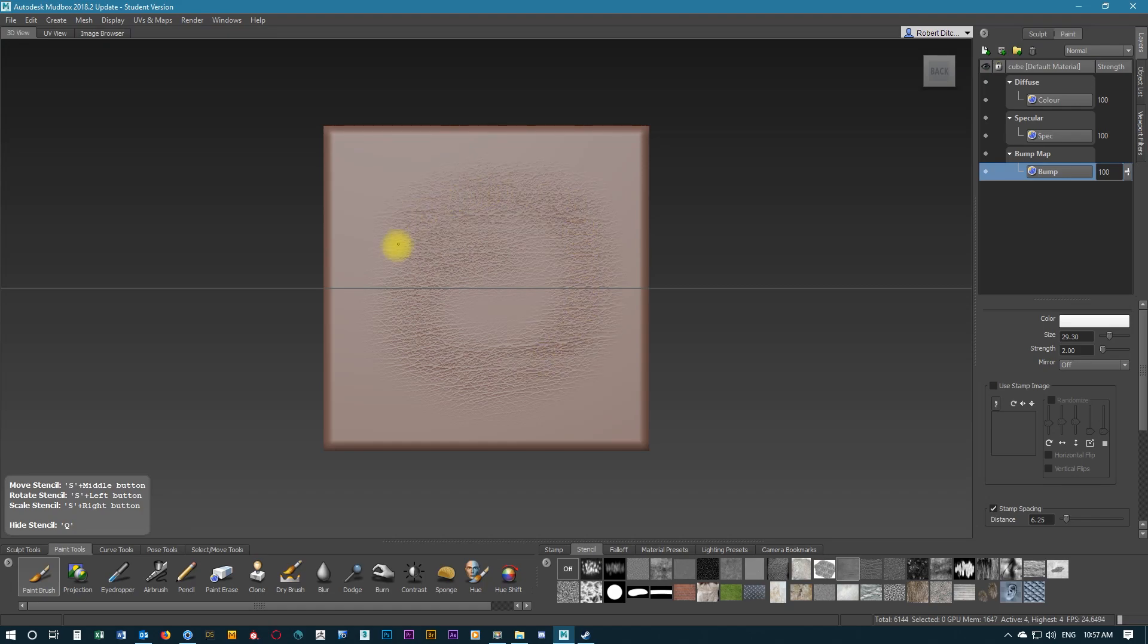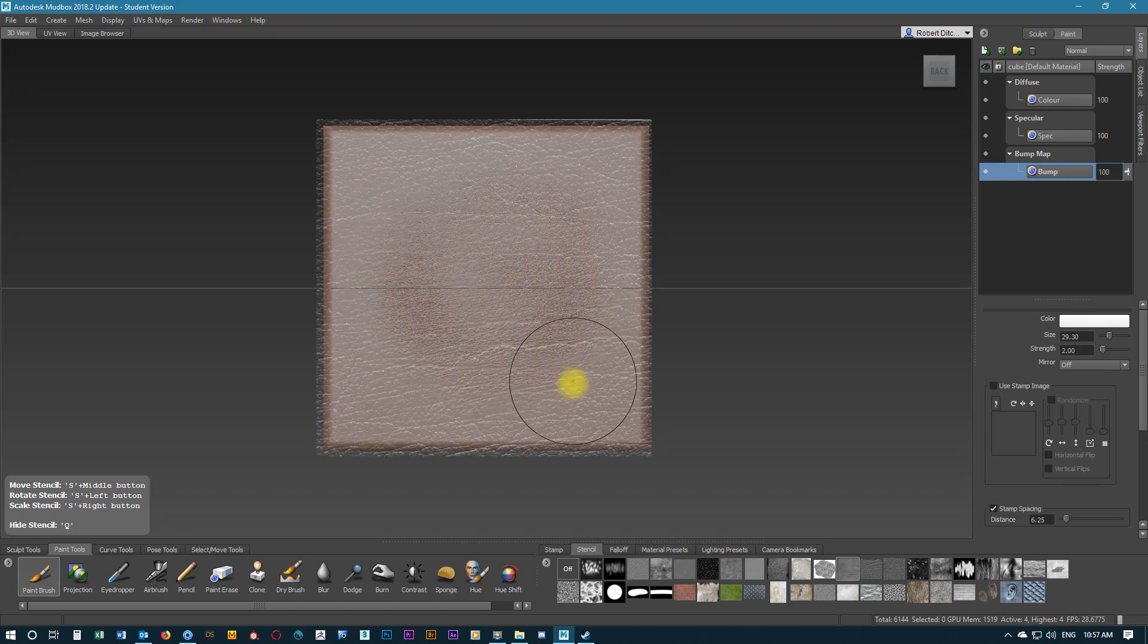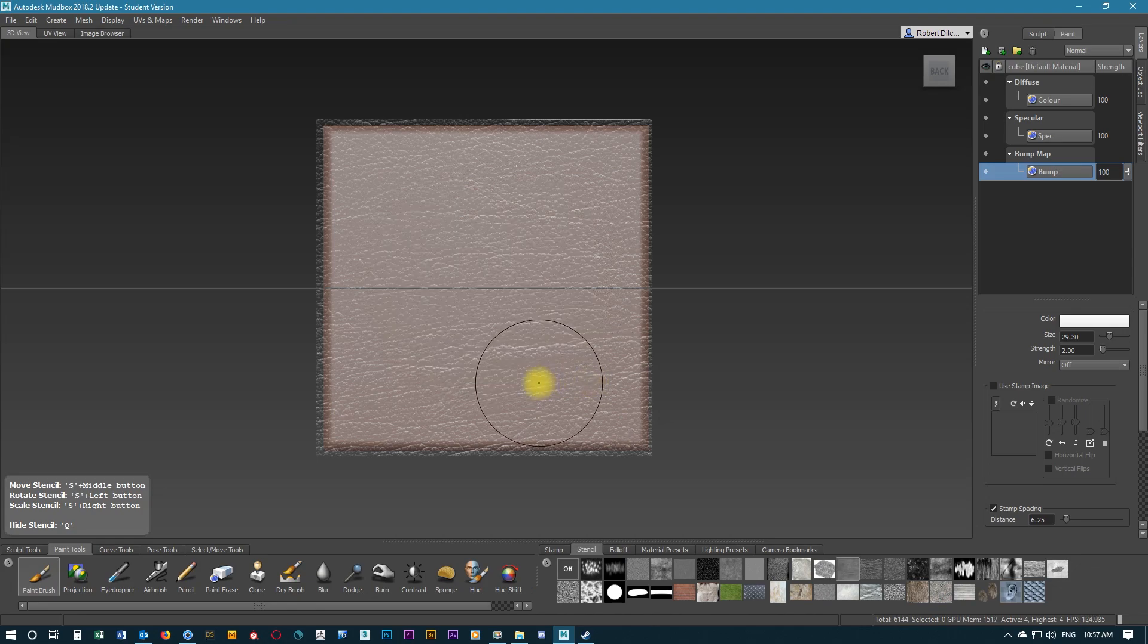Since it's just a small brush, there are areas you can see are starting to build, so we're going to control Z.